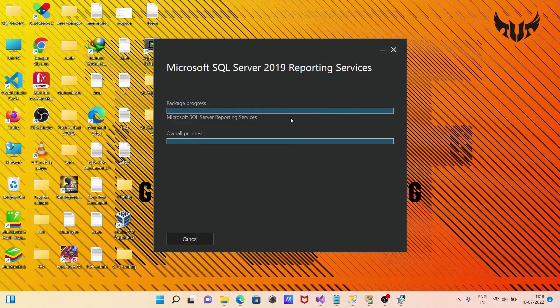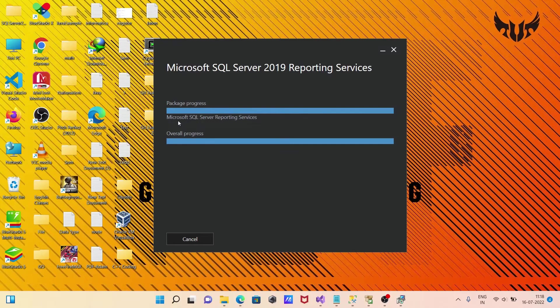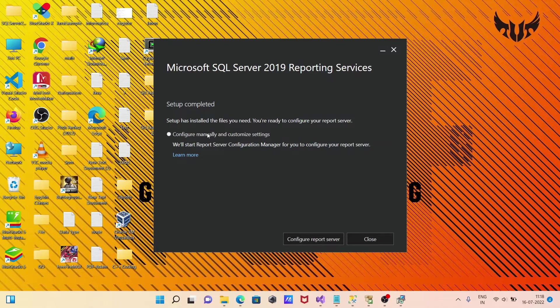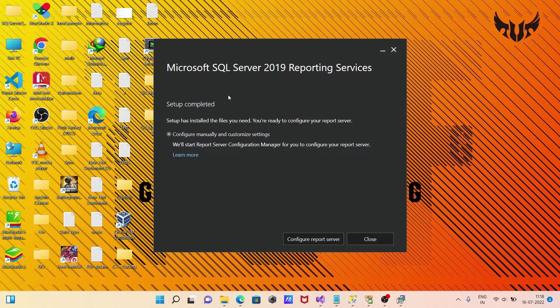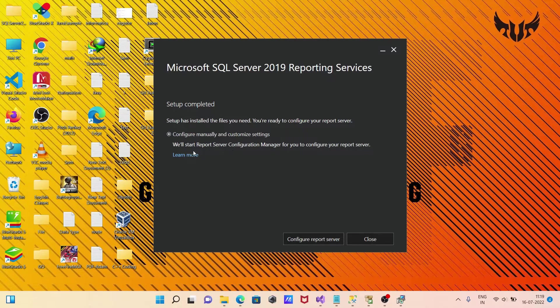Now you can see Microsoft SQL Server 2019 Reporting Services installation. This shows the package progress and overall progress. It takes only a few seconds to complete. Setup is now completed. Now we need to configure.